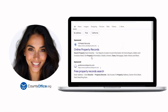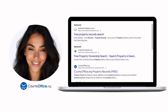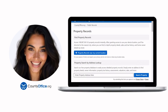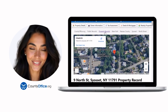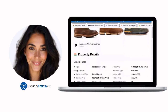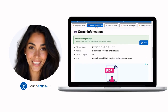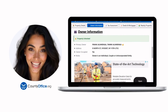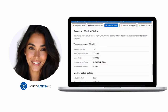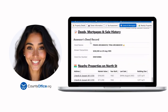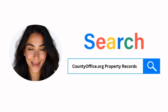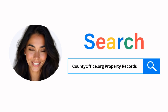Want the inside scoop on your neighborhood? Imagine knowing exactly what your neighbors paid or who actually owns that stunning house down the block. At countyoffice.org, you can create a free account and search through over 150 million property records — owner names, mortgage details, sale prices — all those things other sites make you pay for. Don't miss out. Just Google countyoffice.org property records or head to countyoffice.org directly and create your free account today.